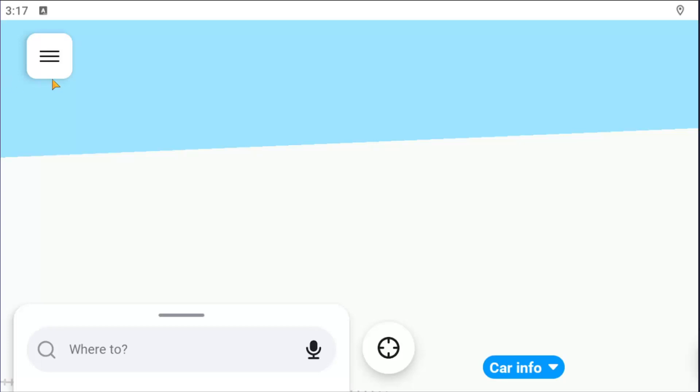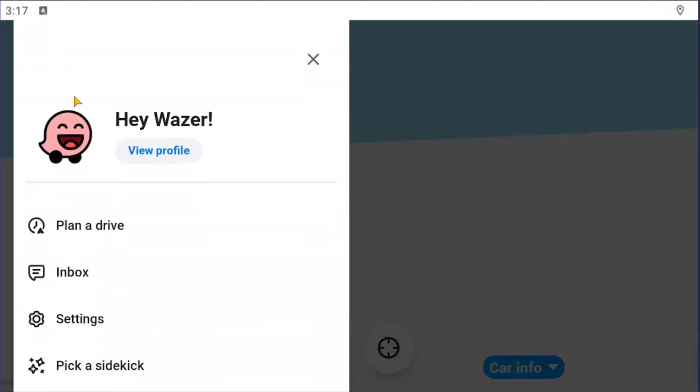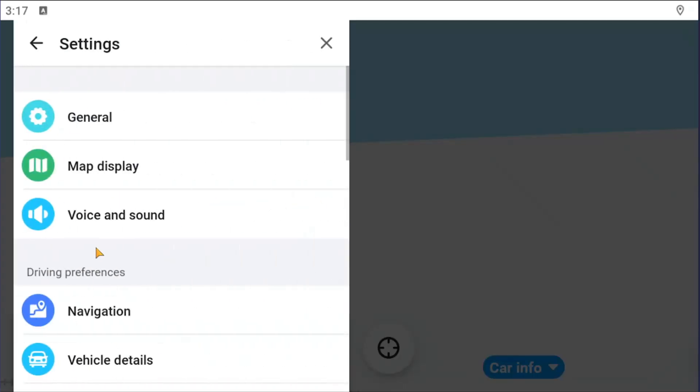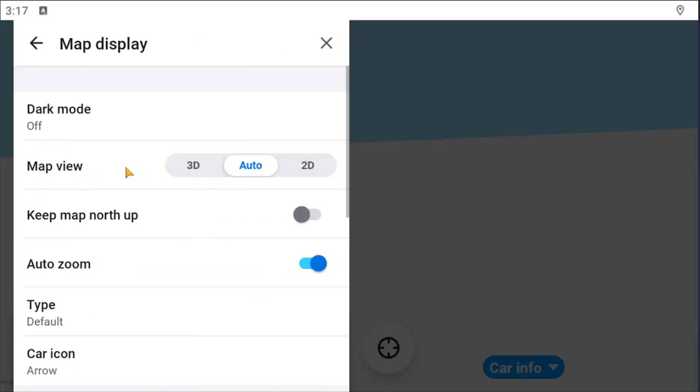So all you have to do is open up Waze and select the hamburger icon up at the top left, go down and select the settings button, and then you want to go underneath where it says map display and select that. For map view you can select 3D, 2D, or auto, whatever your preference is. You can also adjust additional settings.